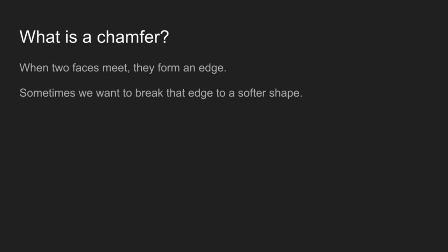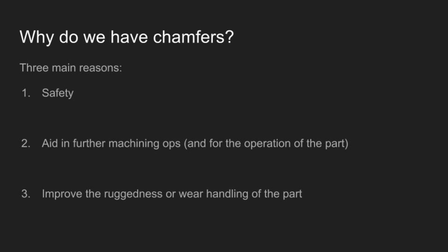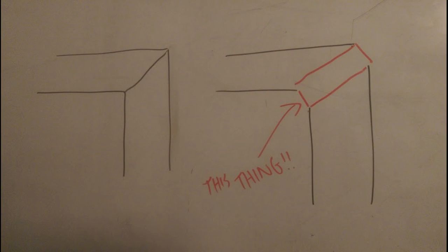What is a chamfer and why do we have them? Whenever you have two faces that meet each other, they form an edge. These edges can be sharp, and some chamfers are there for safety while handling. A chamfer is a way of breaking the sharp edge to a softer angle. We don't want to see 90 degree edges everywhere. Sometimes a 45 degree edge is what we want, and this is called a chamfer.